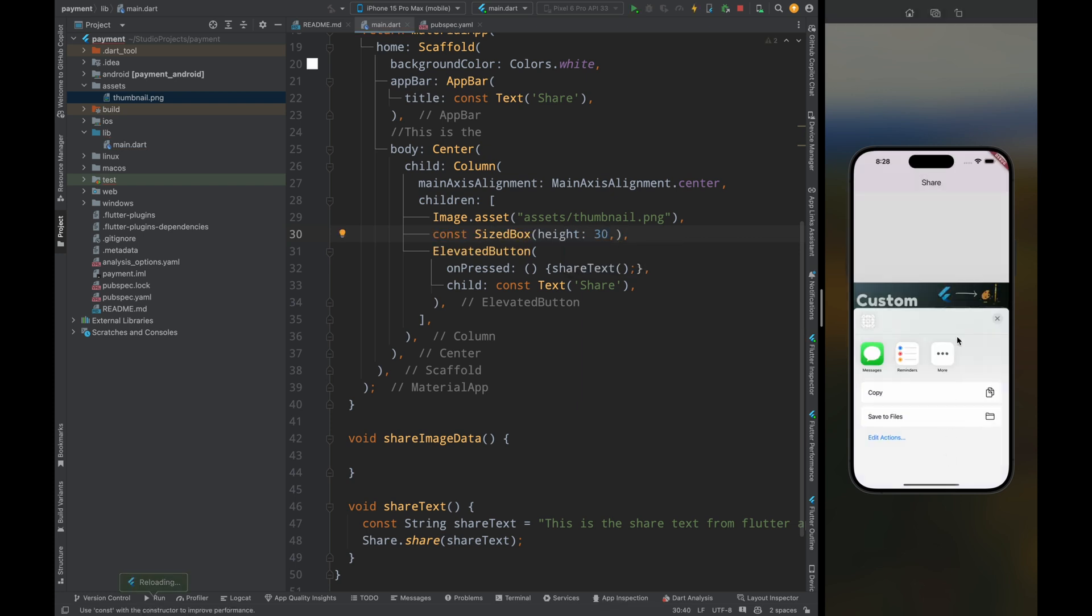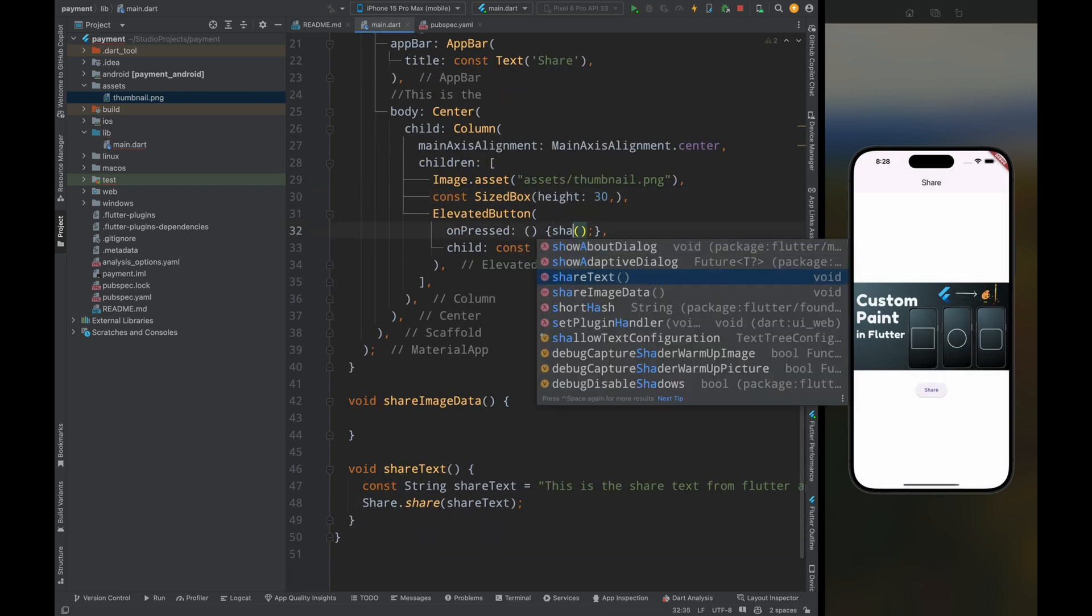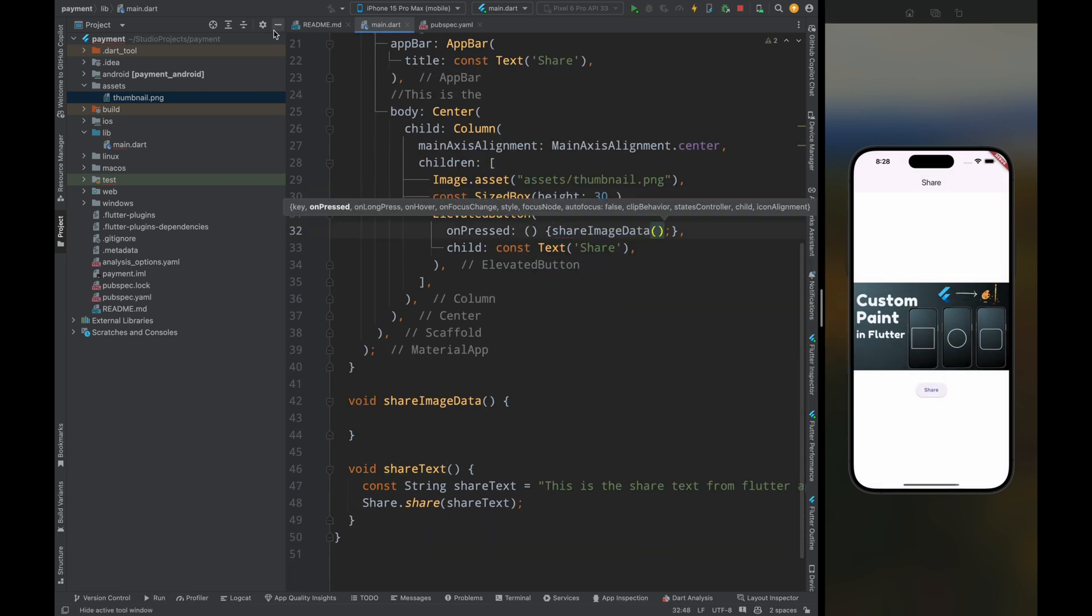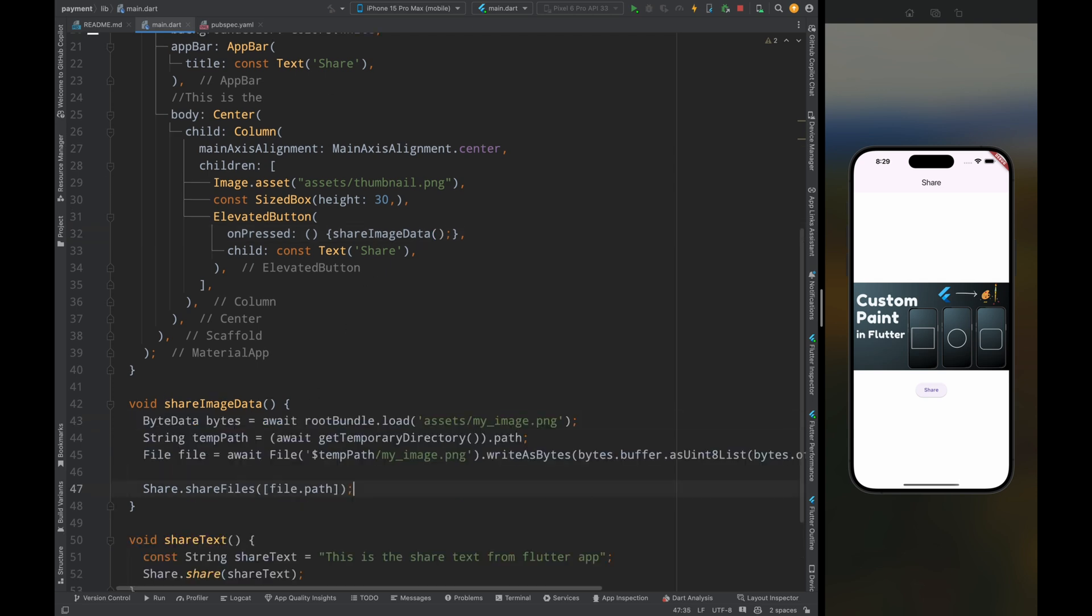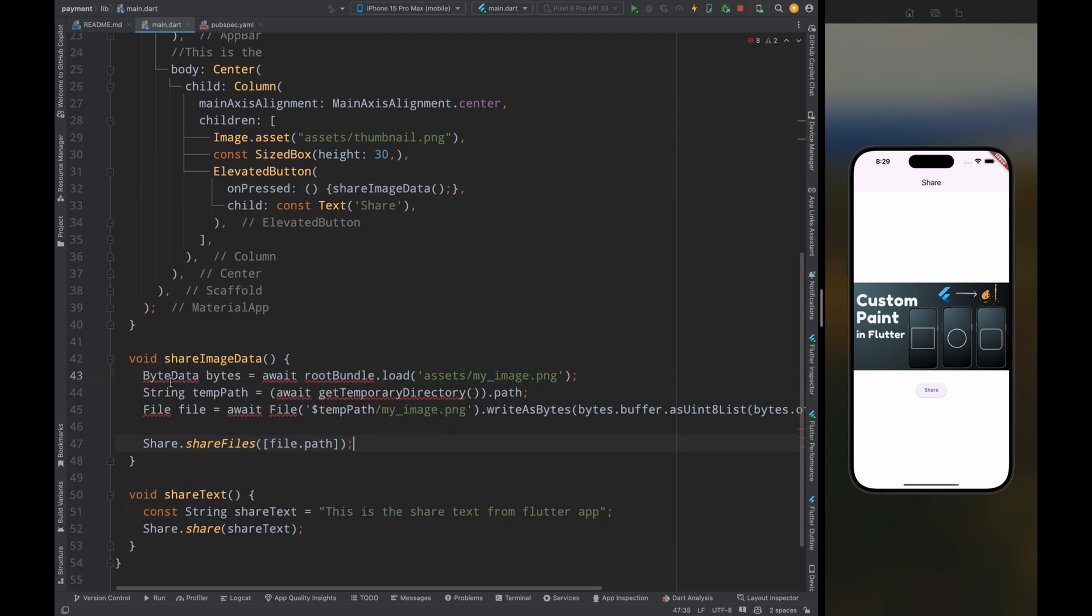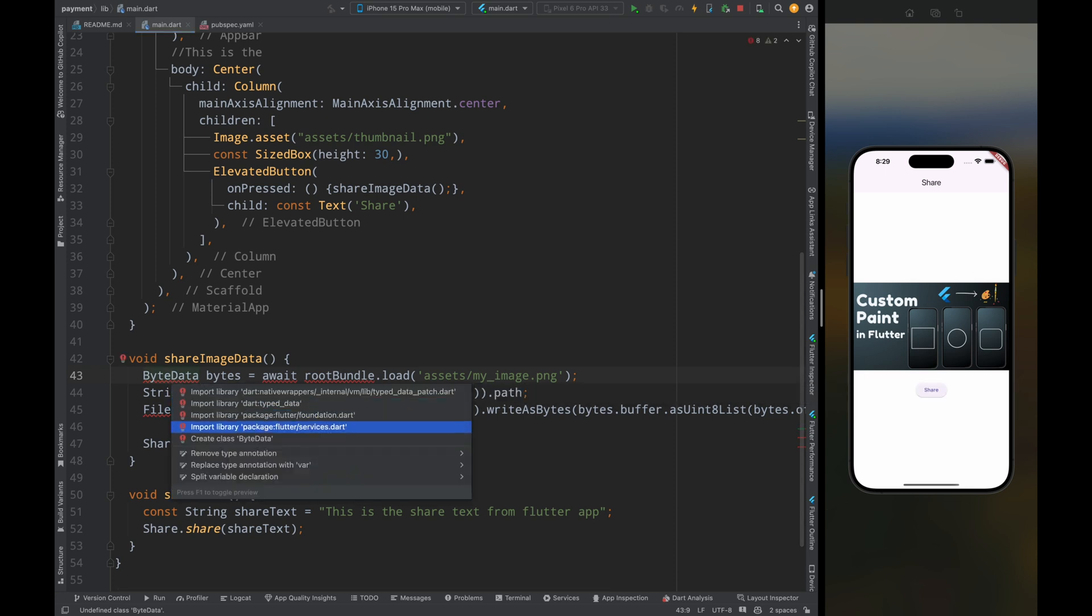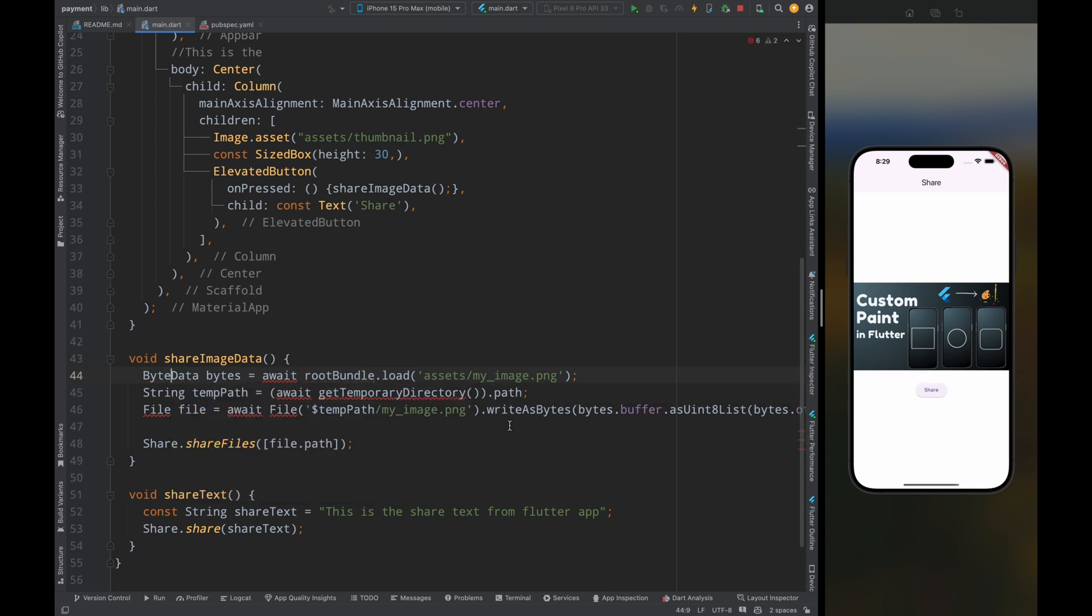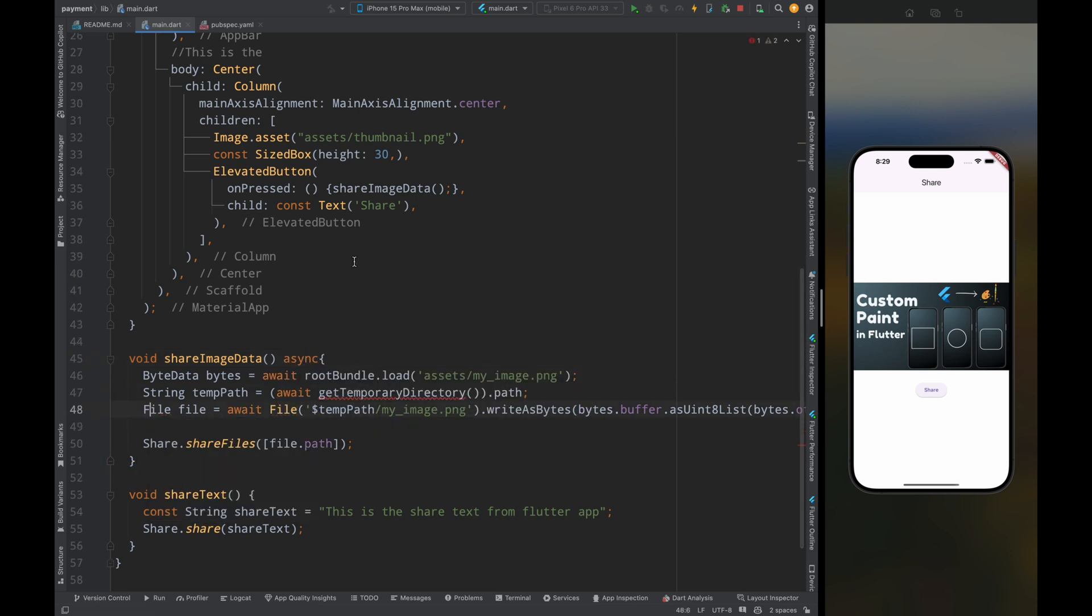Now come inside this function and here first add these four lines of code and don't worry I'll explain you the code in a minute. Then here import the Flutter services file for the byte data, then add the async to this method, then import dart io for the file.